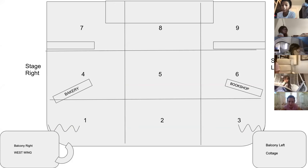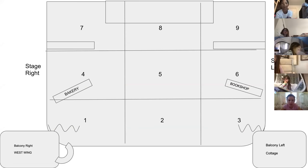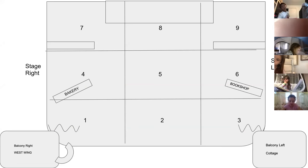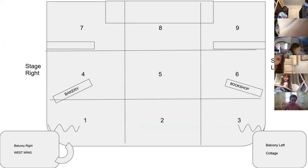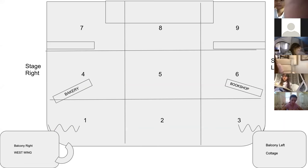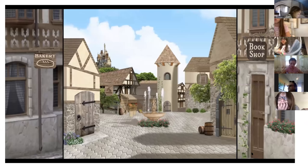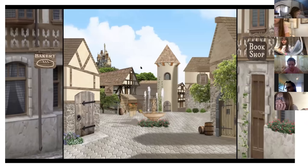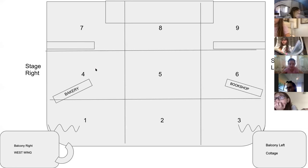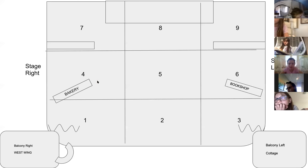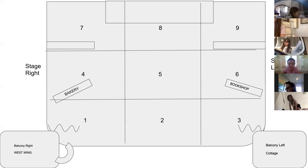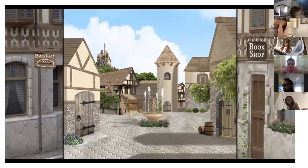This is our stage, so this is a good time for you to screenshot this page right now and draw a picture of our stage. You can screenshot it and print it out or just draw it. Remember we have eight or nine zones and two different balconies. We aren't using any balconies for Bell, but we are using all of these zones — one through nine. We have the bakery on stage right and the bookshop on stage left.